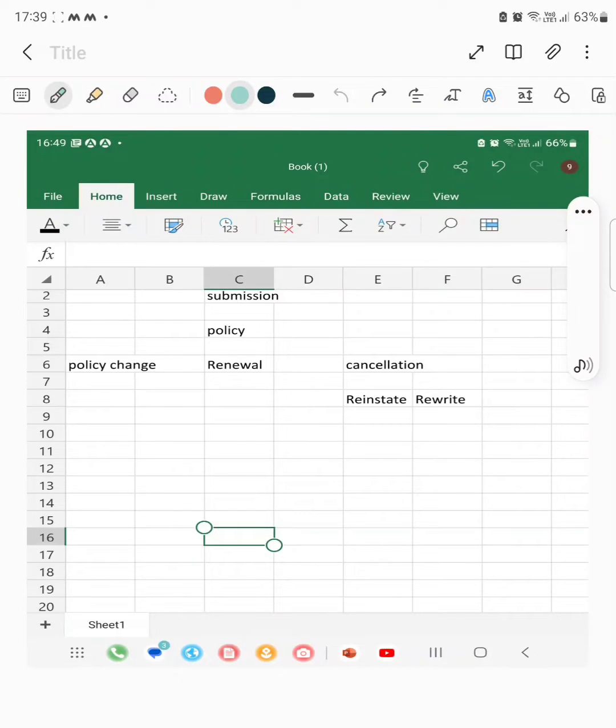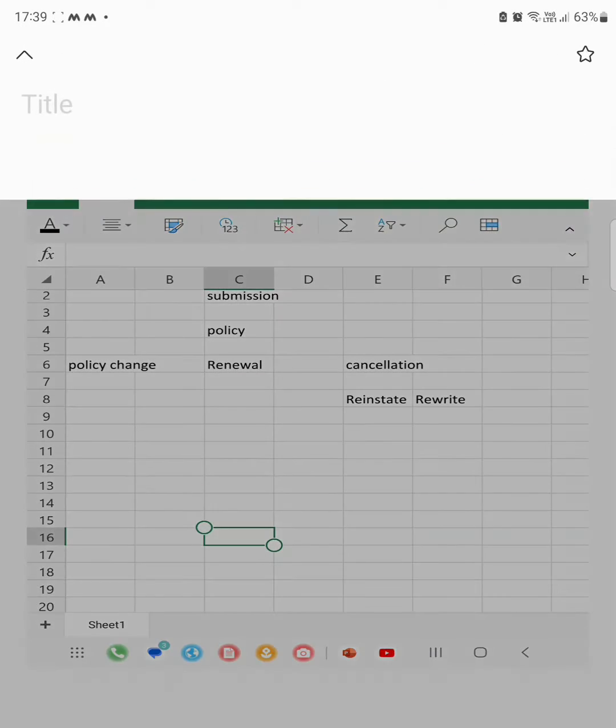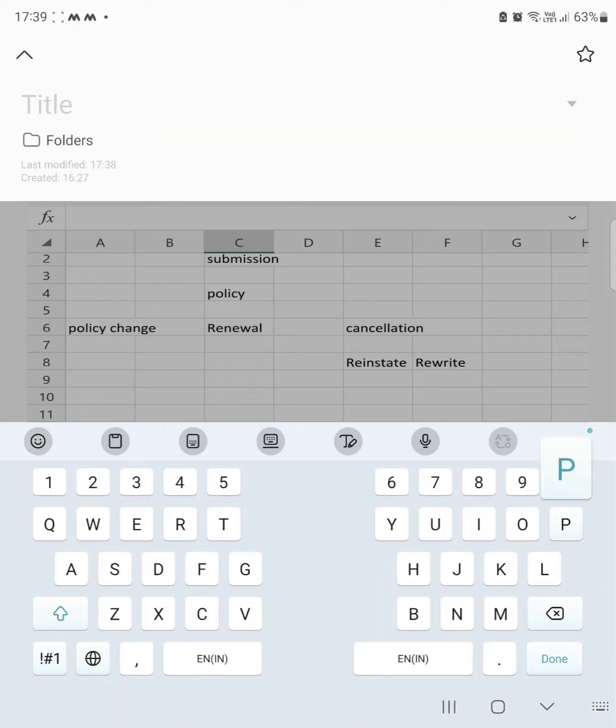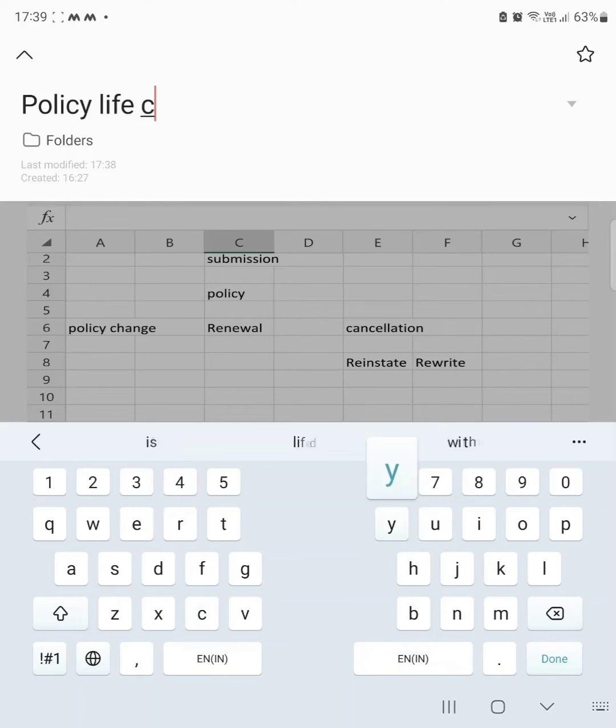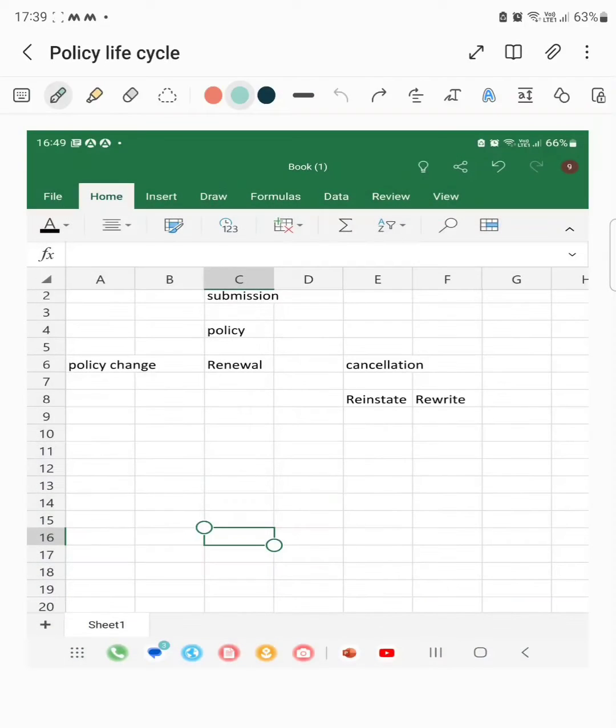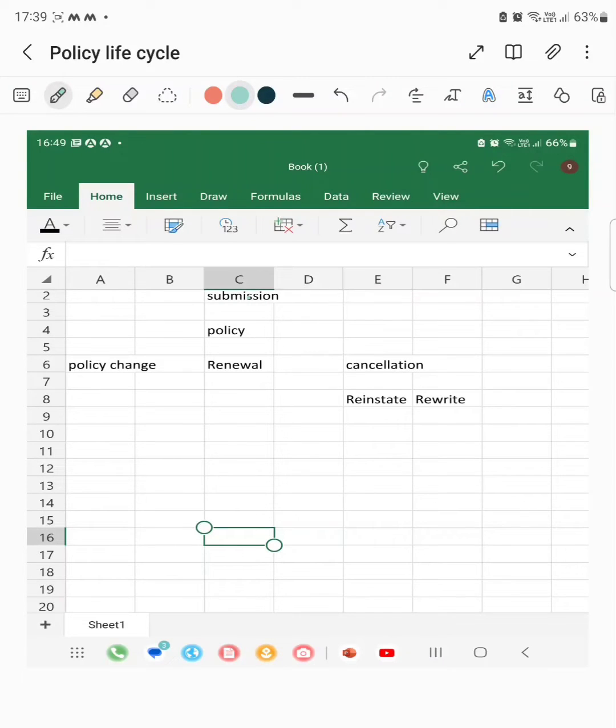Hi, welcome to my channel. Today we will discuss the policy lifecycle. For the policy lifecycle, a submission should be present, so the underwriter will gather all the information about the insured, coverages, and what needs to be covered.